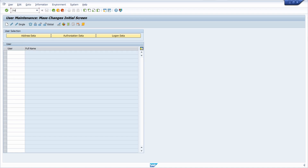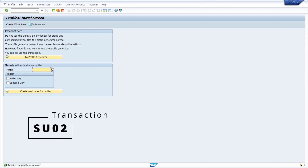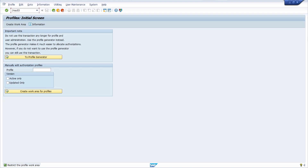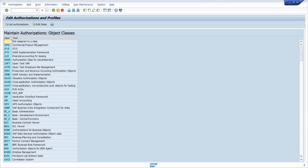Then there is the SU02 transaction — an old transaction that should not be used anymore; you should use PFCG instead, but sometimes it may still be useful to open it. Then there is SU03, where you can edit authorizations and profiles, which can also be useful.